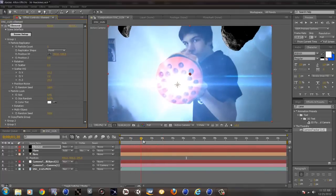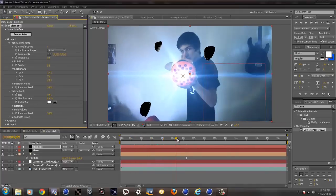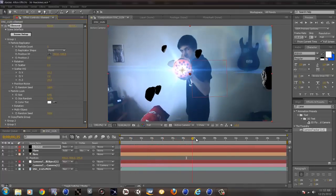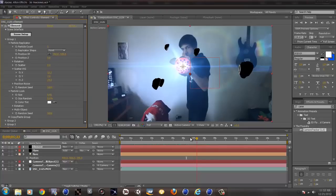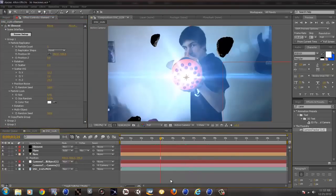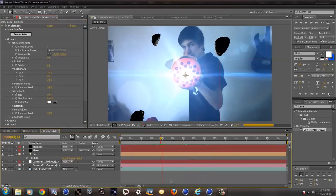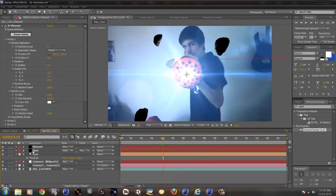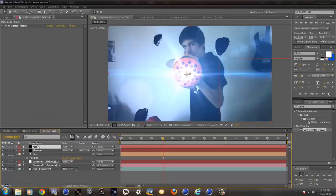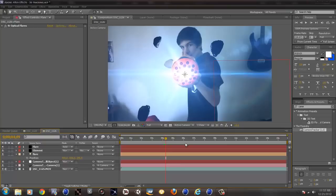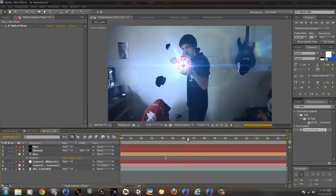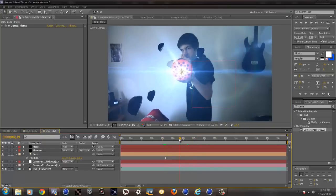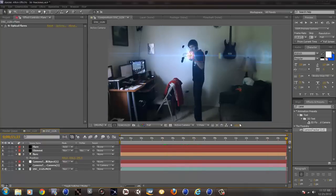So as you can see right here, it's already looking pretty nice because they are tracked right here. Now I do want to put the flare on the top so it would overlap, because that's what happens kind of in the camera. The flare is on the top.